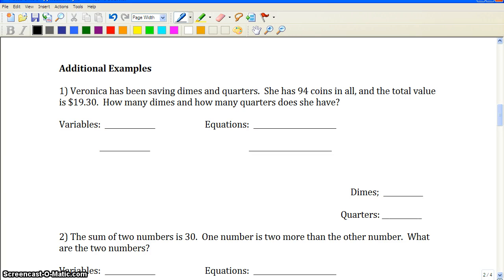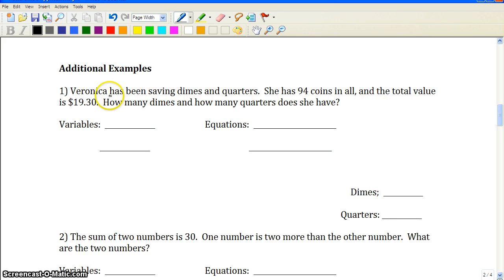We need to look for totals from our statement — totals that we can get from the wording of the problem. Then we write an equation based off of that total. We also need to figure out what the purpose of the problem is, looking for the purpose statement to lead us to what variables we need to have.